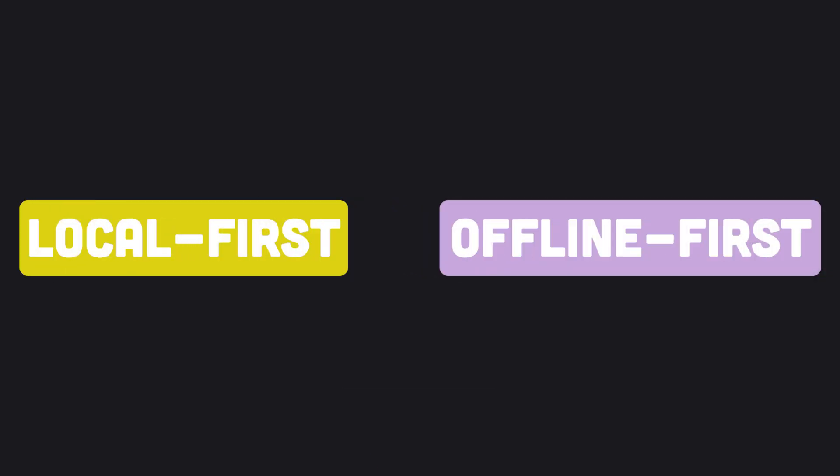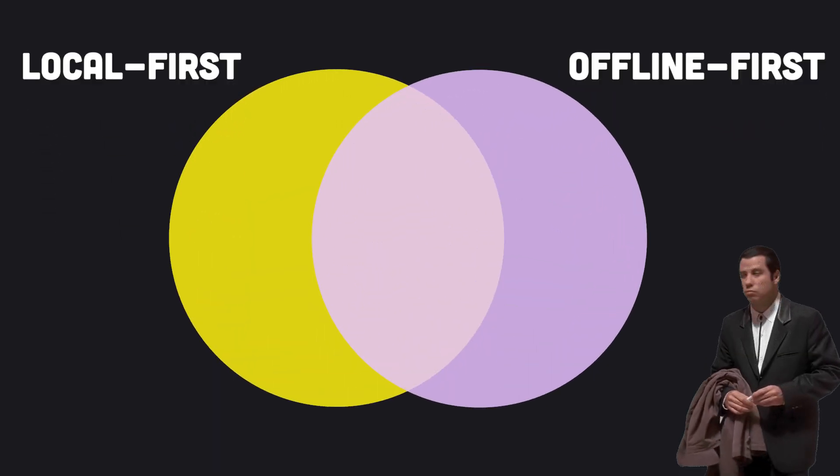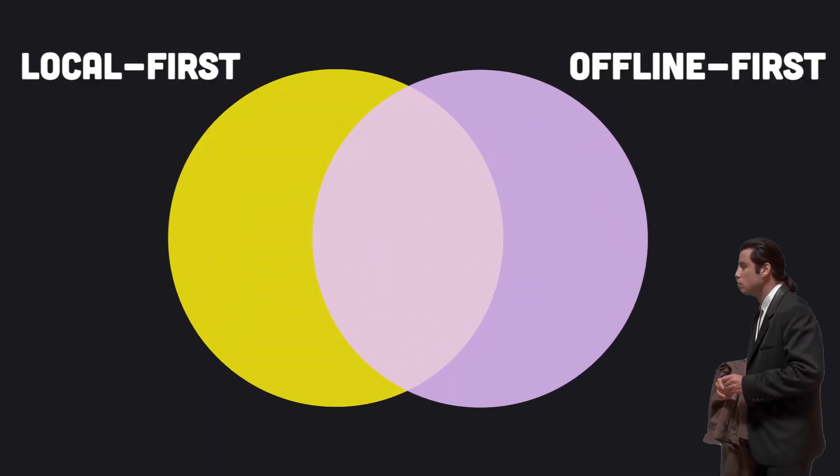What is LocalFirst and how does it compare to OfflineFirst? How much do the terms overlap? Let's find out.